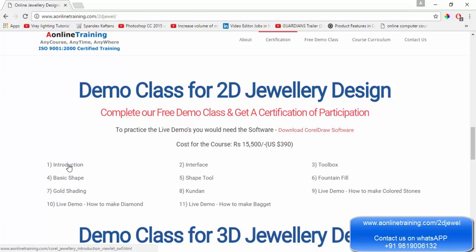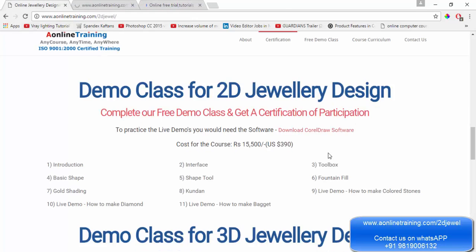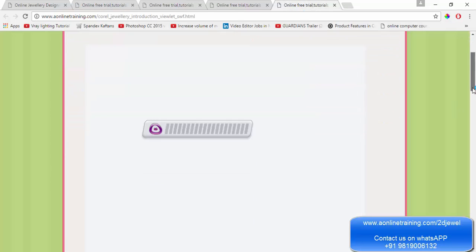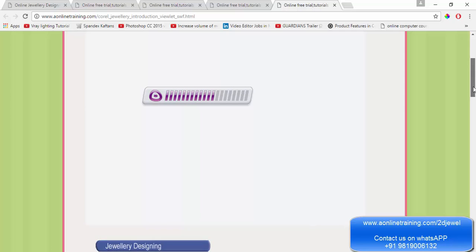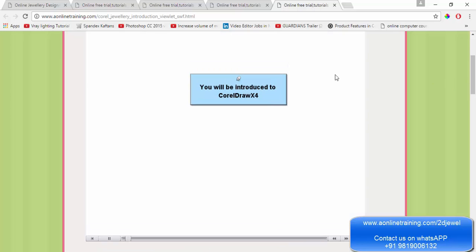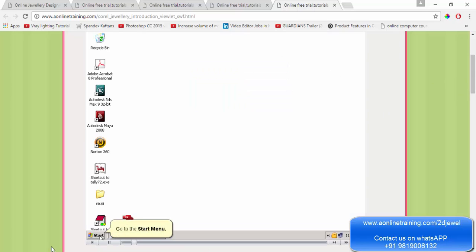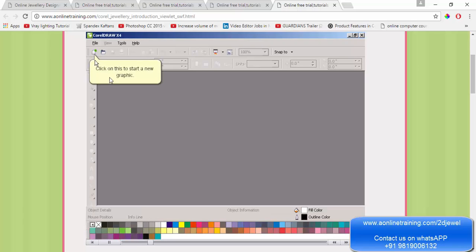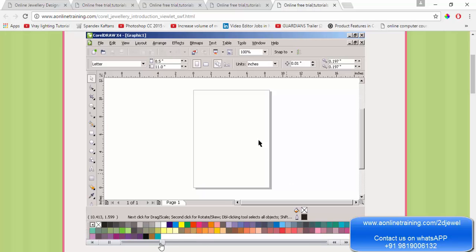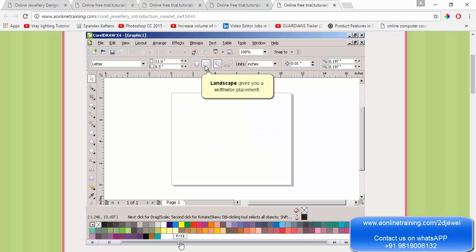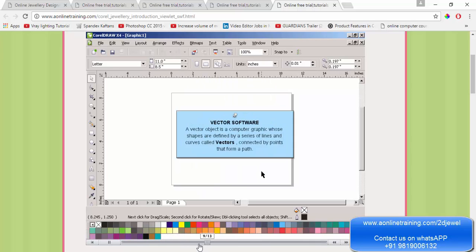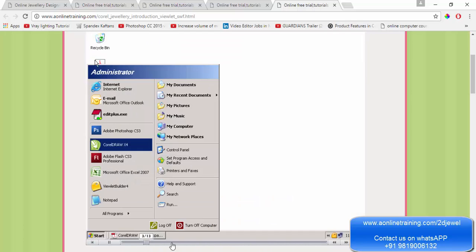Let's say I go to the introduction — I'll open a couple of videos: interface, toolbox, and basic shapes. This is the first video now, the video is loading. Each and every instruction is given step by step. This is a simple introduction of the entire program — what is the landscape. You can rewind, you can forward, however you want to go ahead.